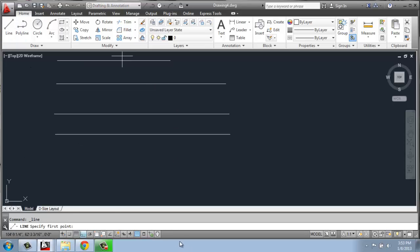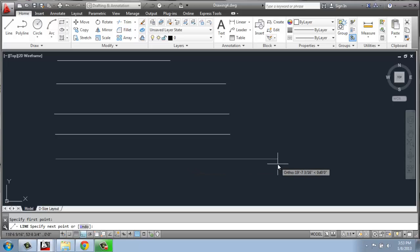If we're getting a little more specific, if I'm typing in, let's say, 15 feet, 6 and a half inches, I have a few options. So I can do 15 feet, 6, and then .5 for 6 and a half inches.